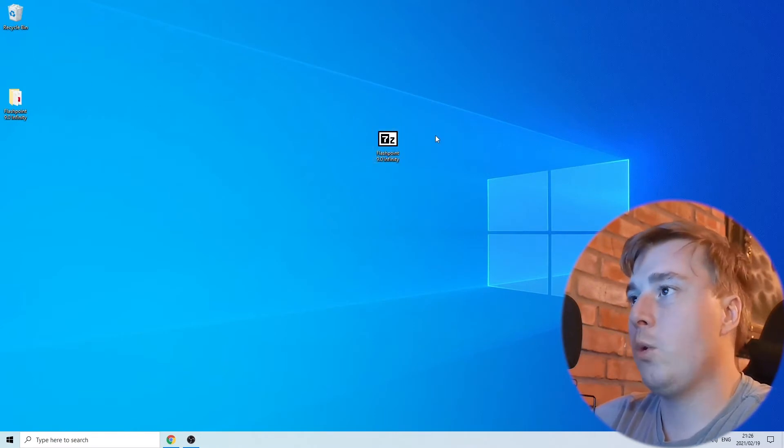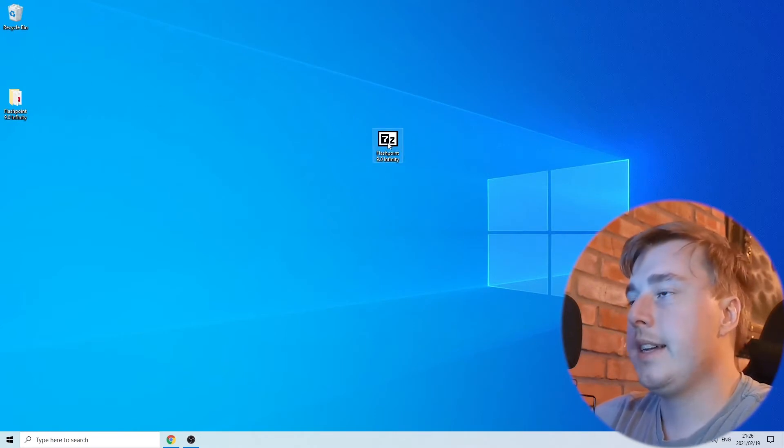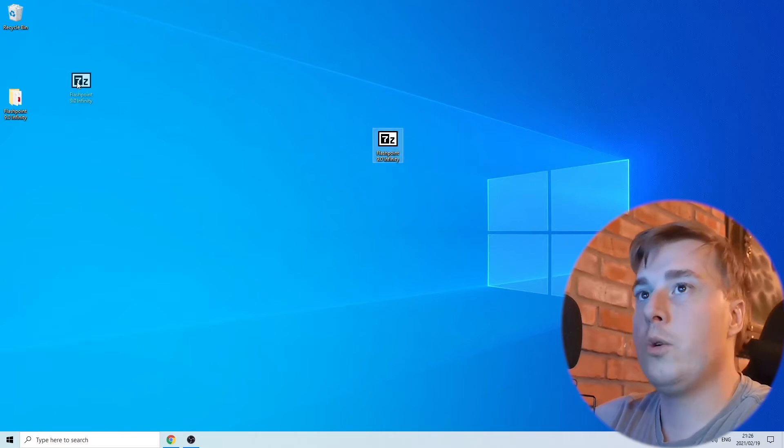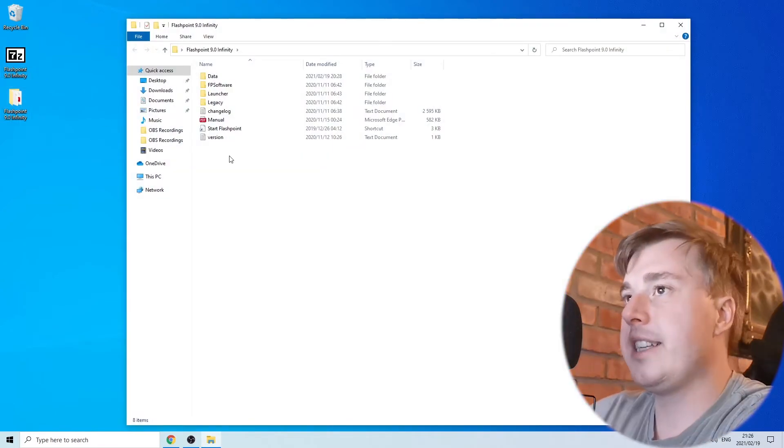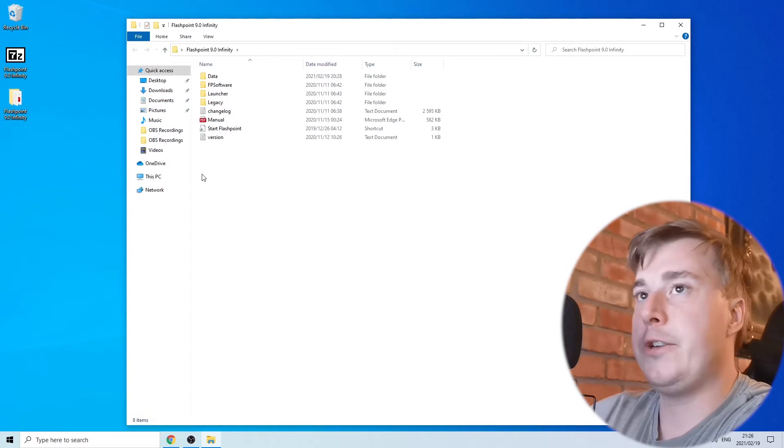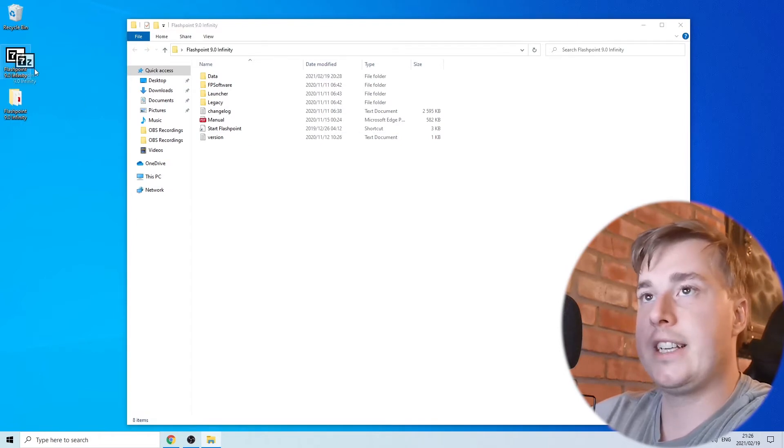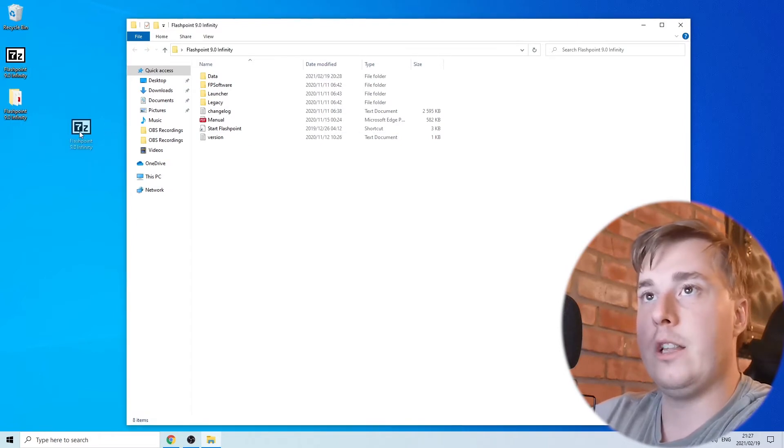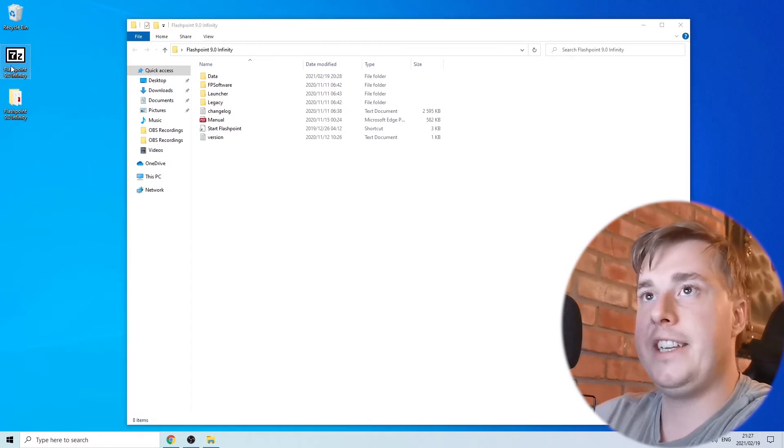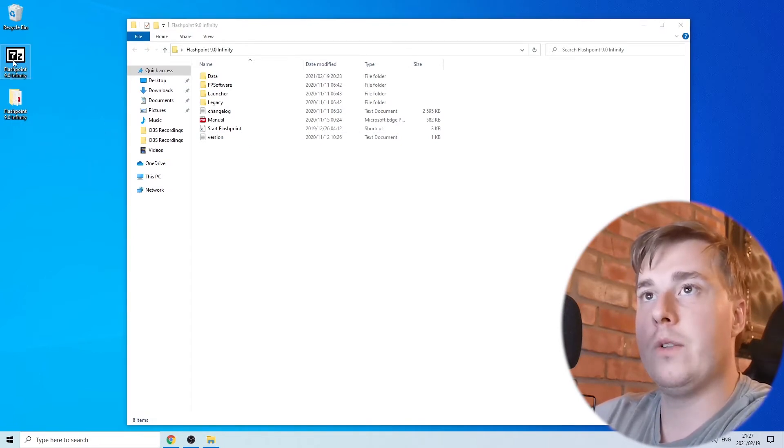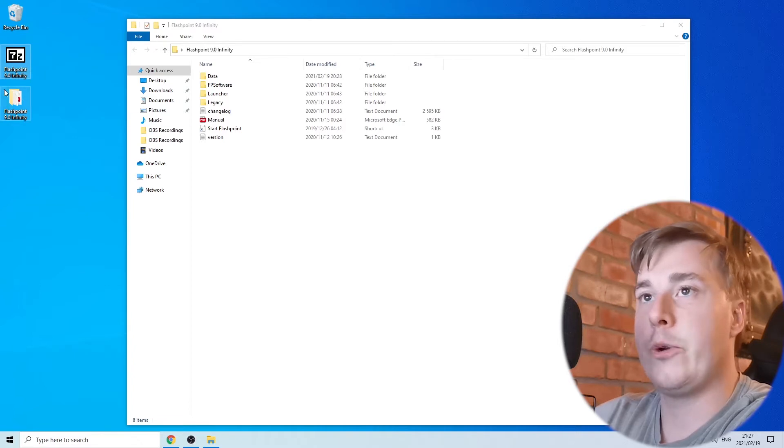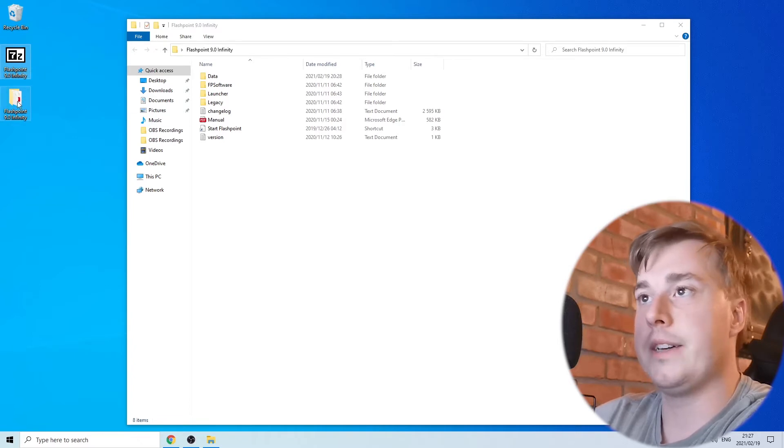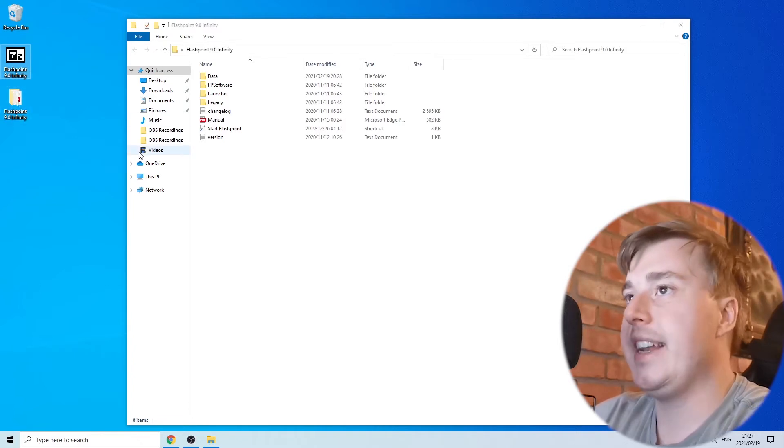All you need to do is extract this and you'll get this folder. This is the folder you get once you extract this file over here. Just double click on this file and it will extract and create this folder.